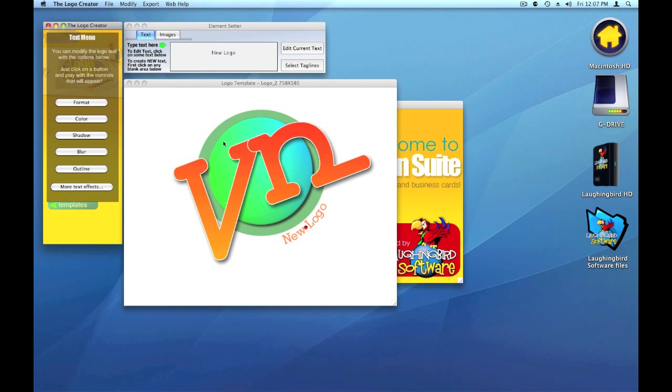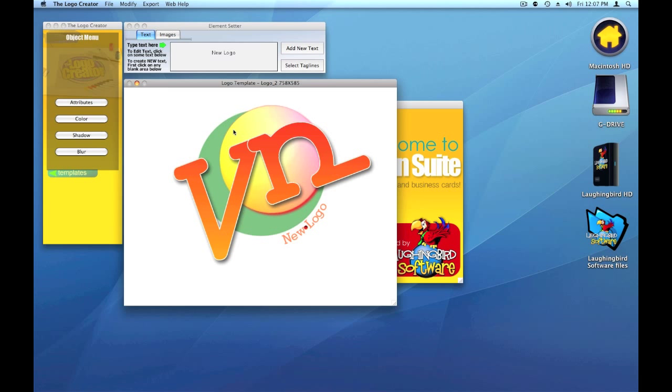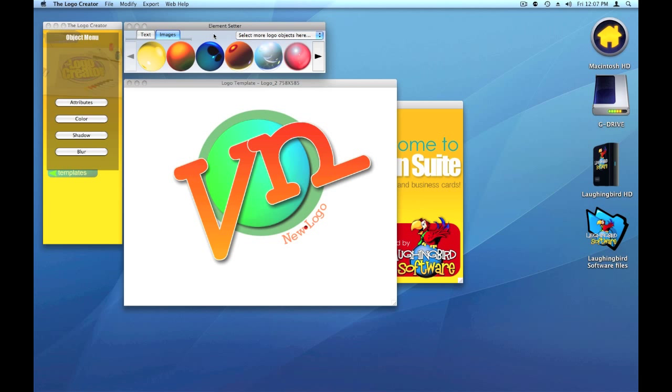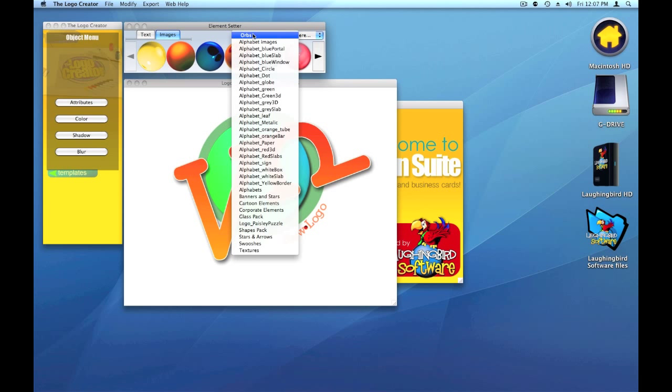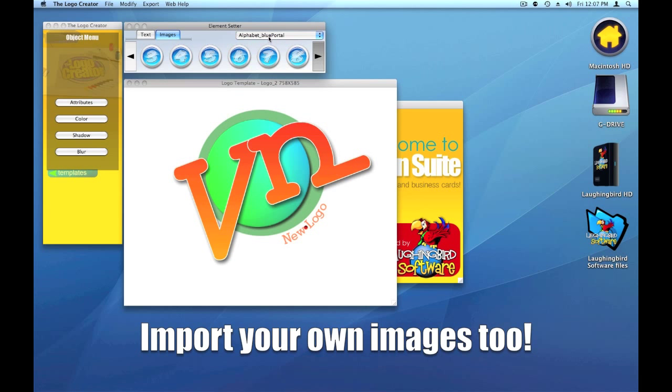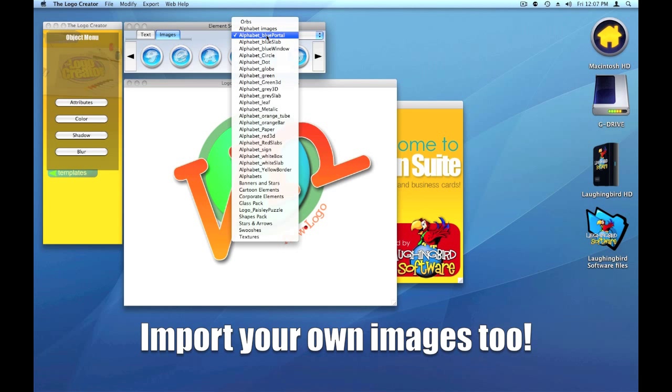Okay. Let's just say we don't want this particular orb. We want something that looks a little bit nicer. So let's hit images. And now you'll notice that there's lots of different images that we can use in our logo. There's alphabet letters.